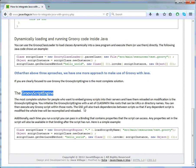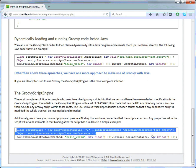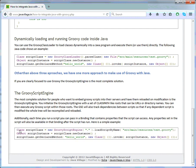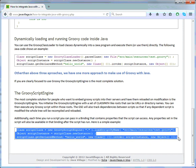Groovy Script Engine also tracks dependencies between scripts, so if any dependent script is modified the whole tree will be recompiled and reloaded. It is lightweight compared to the other three approaches. Each time you run a script you can pass in a binding containing properties the script can access, and any properties set by the script will also be available in that binding after the script has run. You just need to add a few lines of code and specify which method to load.